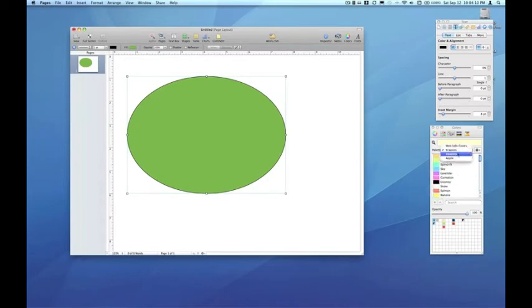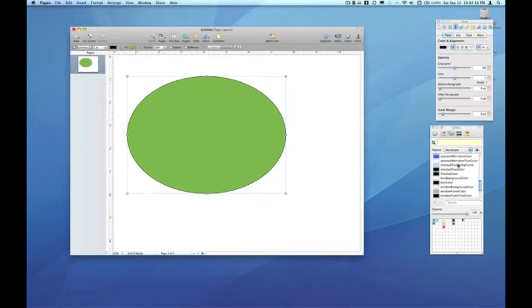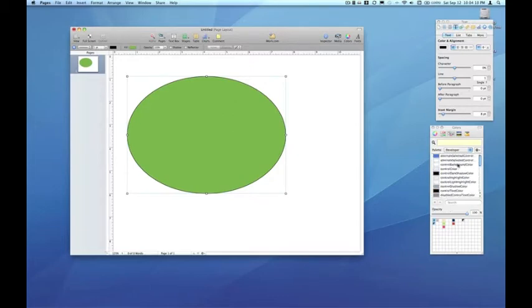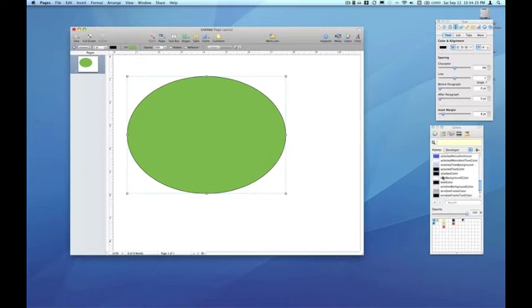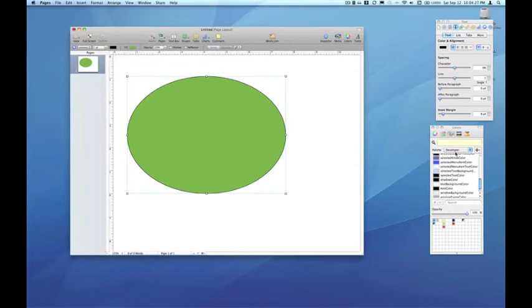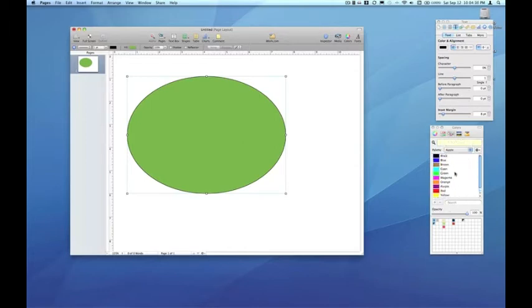You've got Developer, which is really for developers looking to emulate the interface for the Mac OS. So these are all the colors used by Apple in the Mac OS. Then you've got Apple Colors, which are really basically just the primary colors.